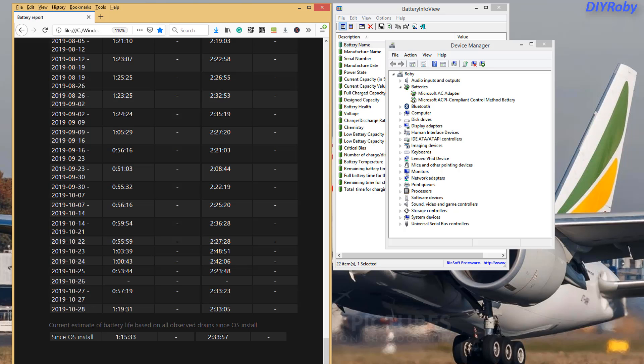Once I did this, I immediately went up to one hour and 20 minutes. So I gained more than 20 minutes of runtime.